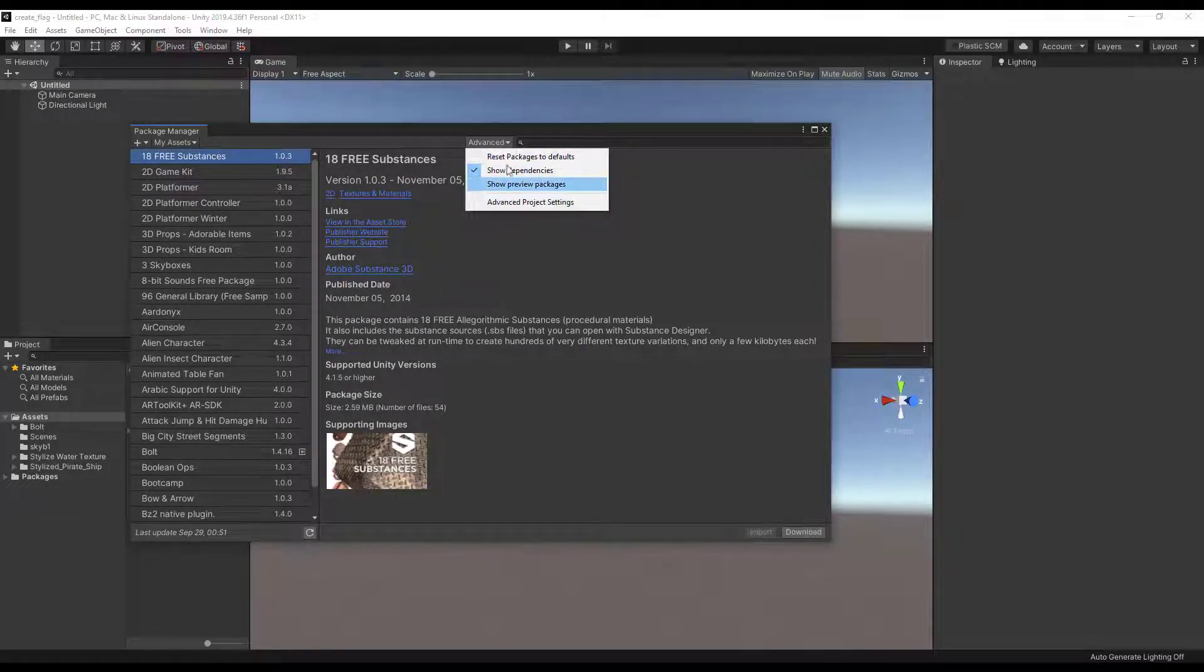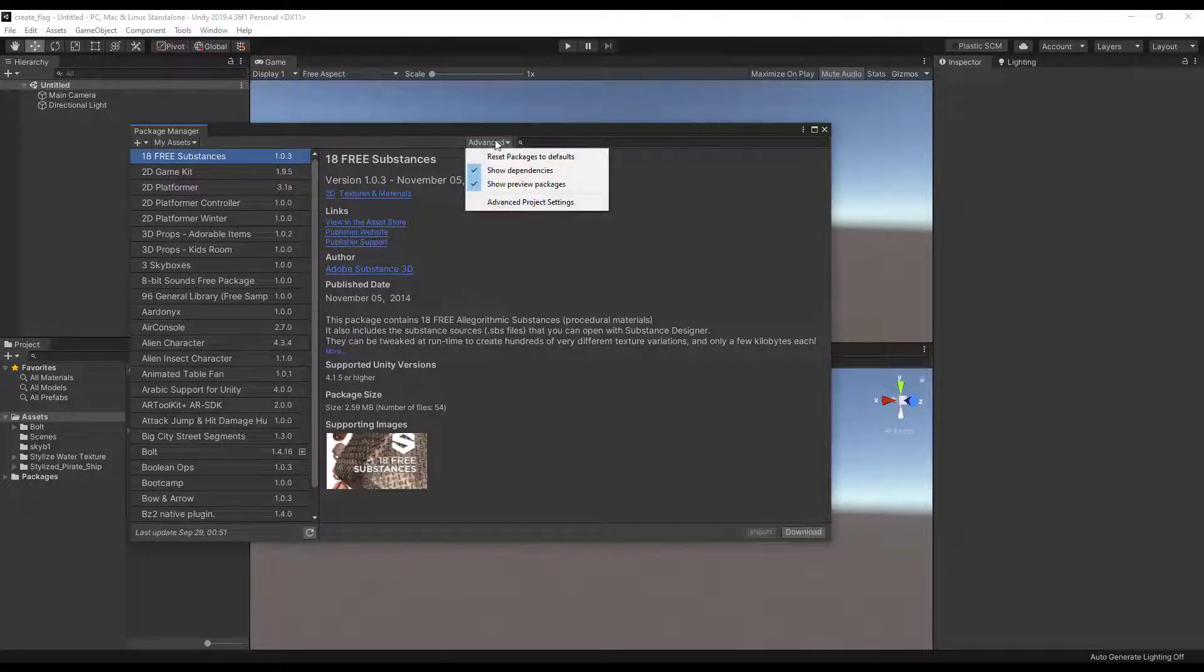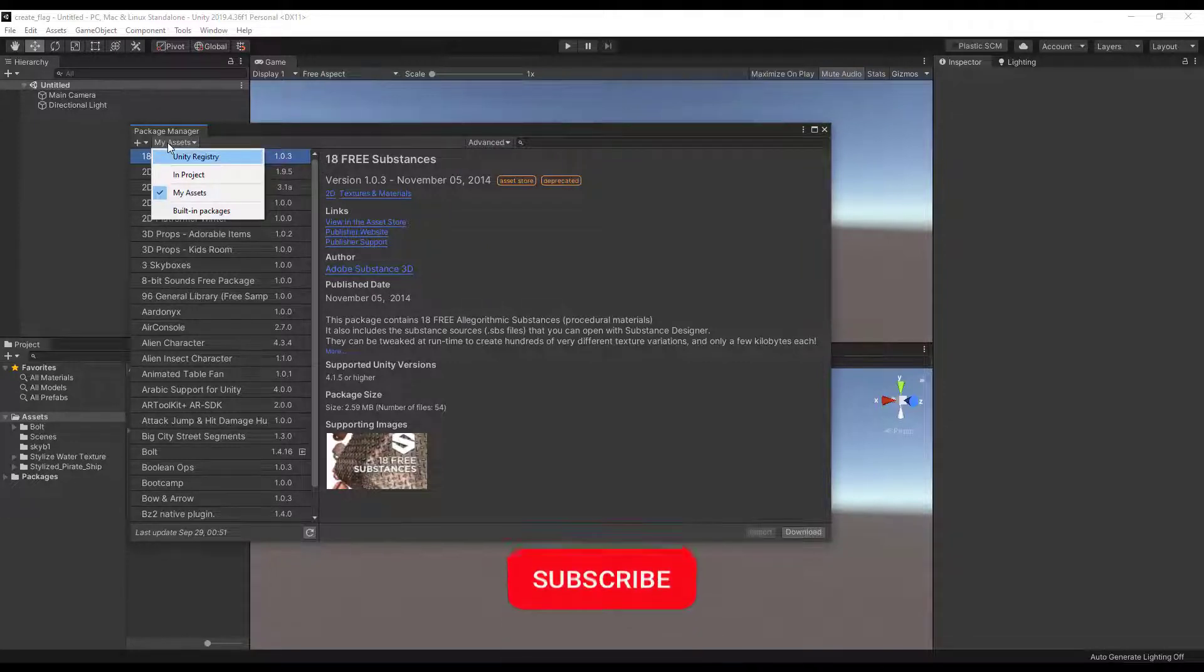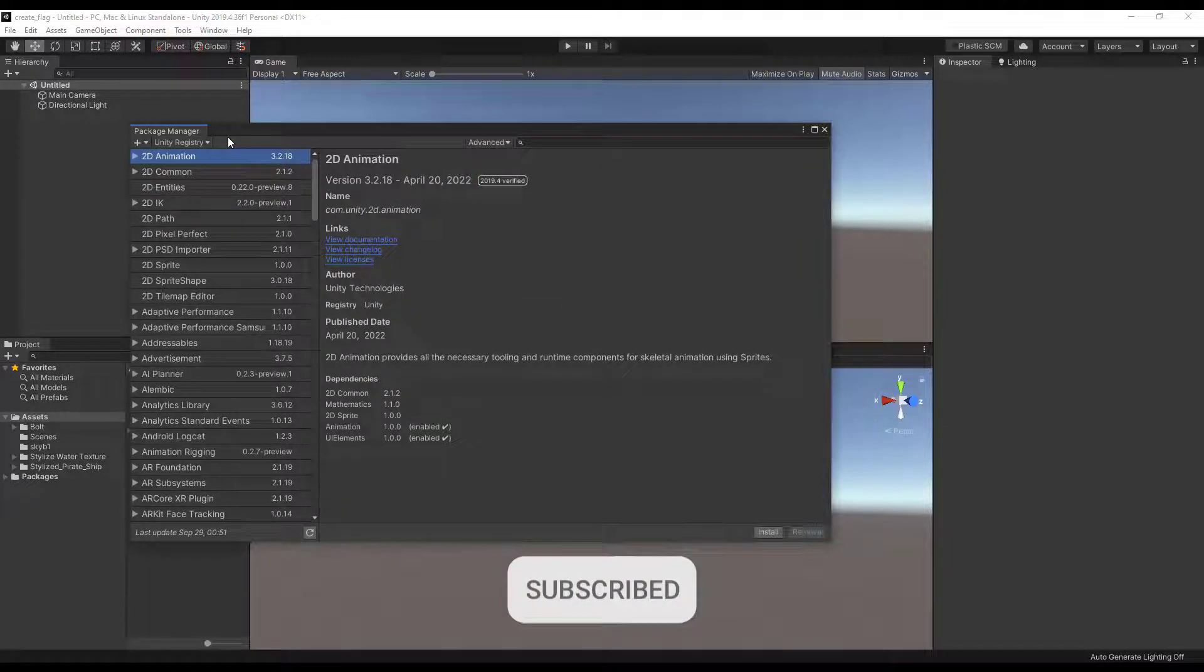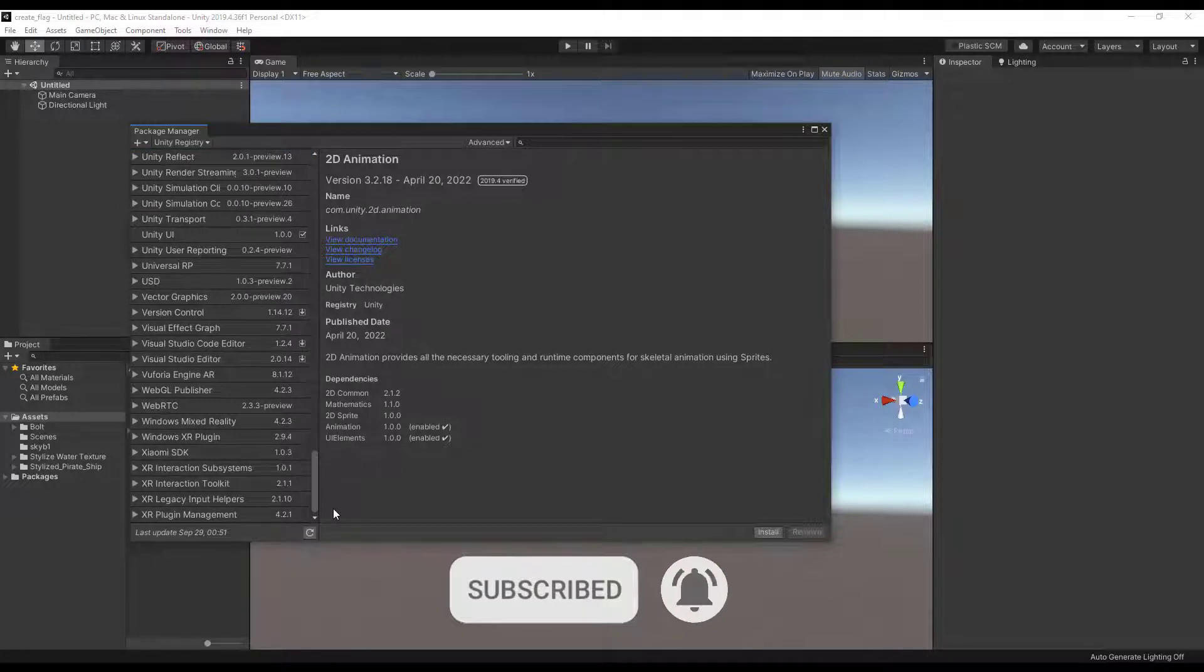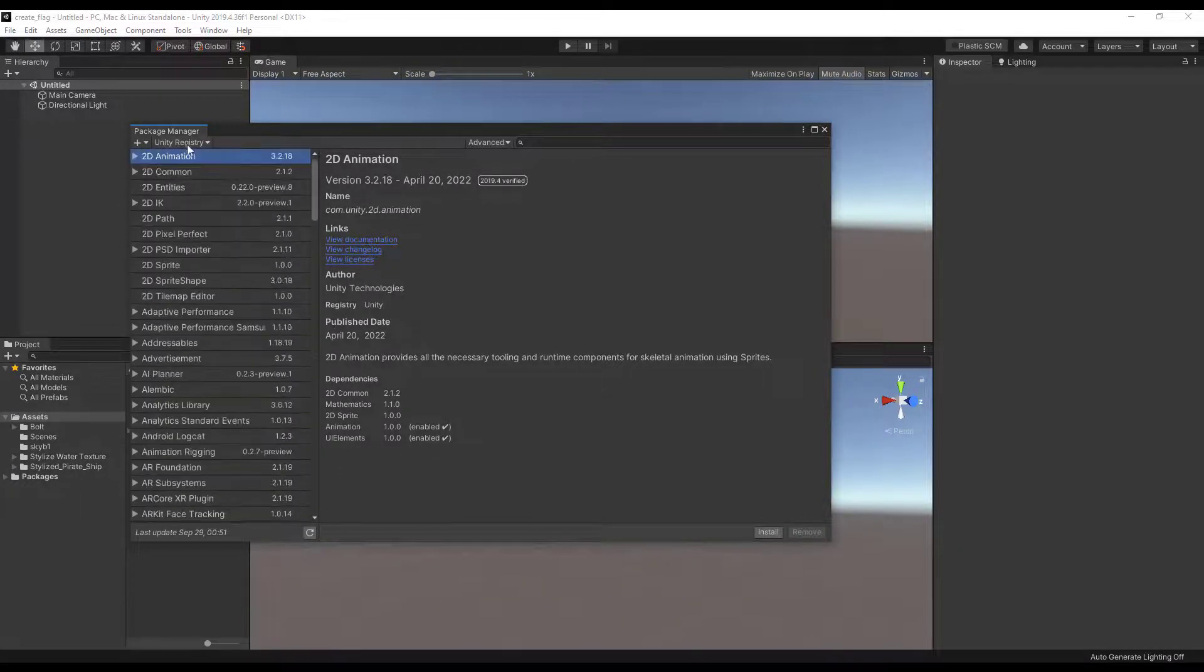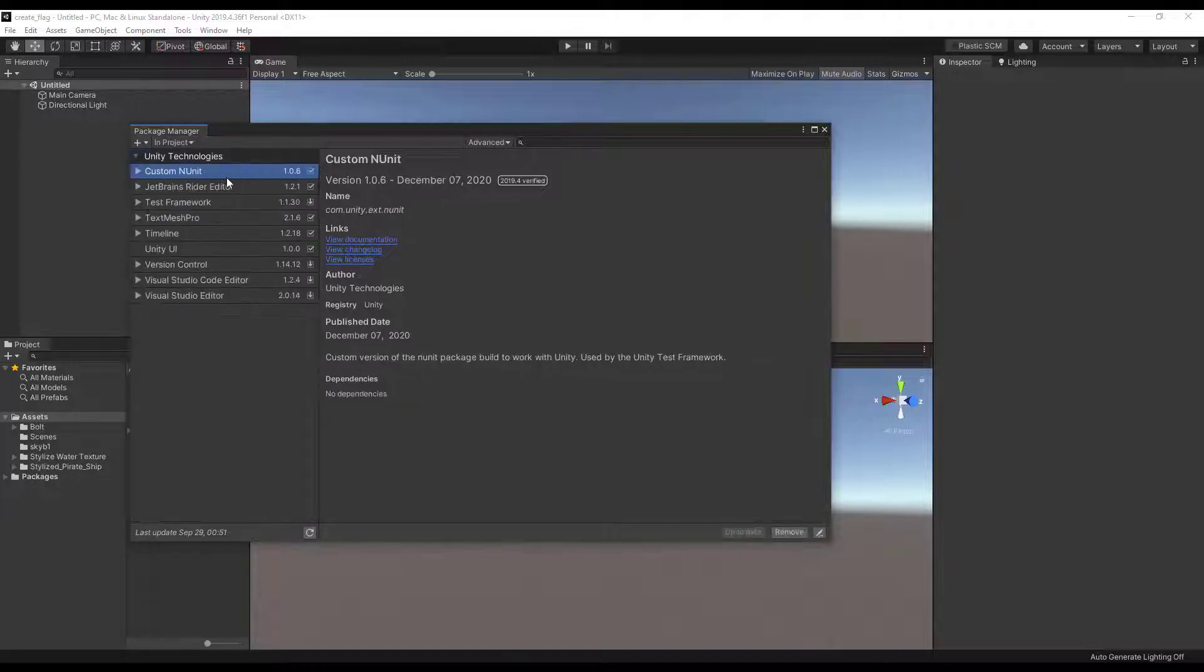For example, if you have updated your project from 2019 to 2021, you can easily update your tools using the package manager with just one button.